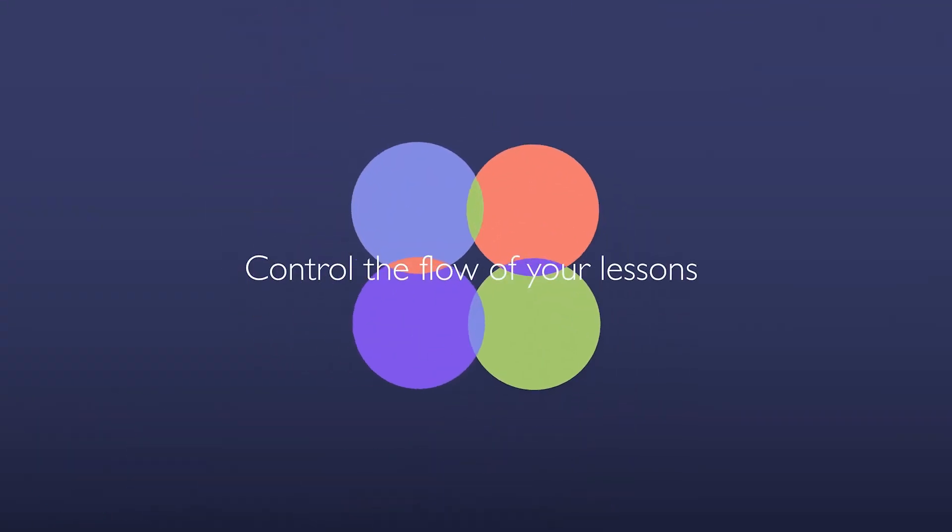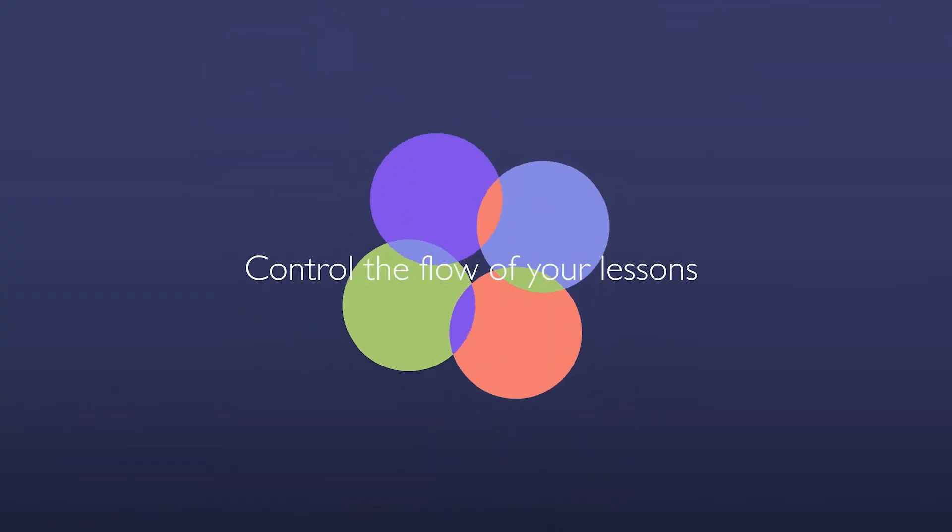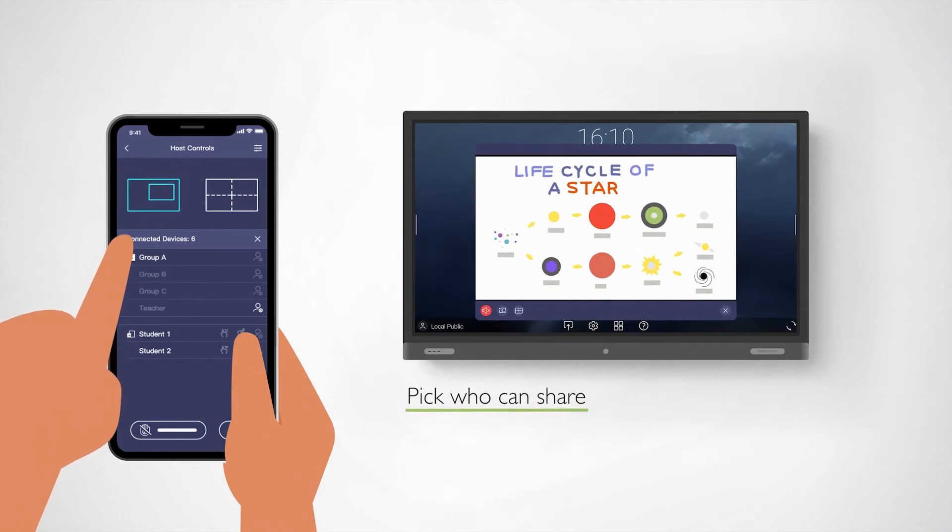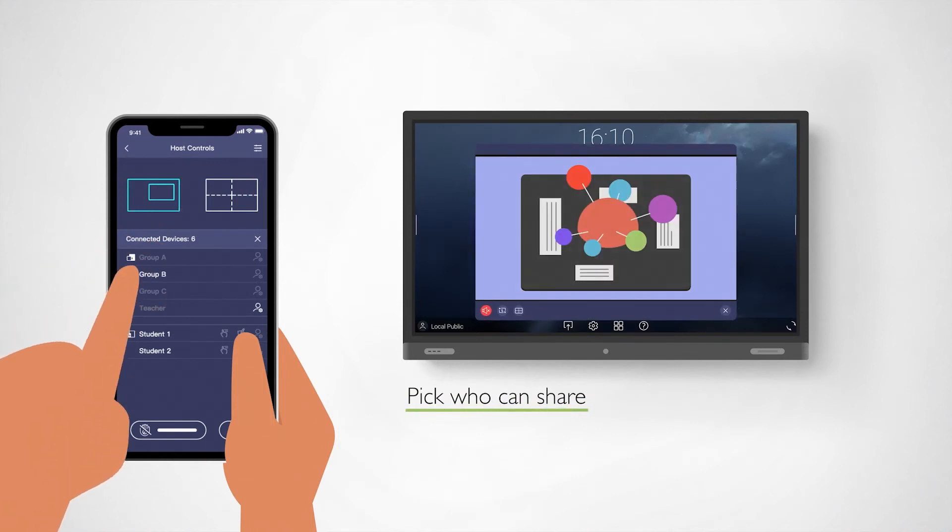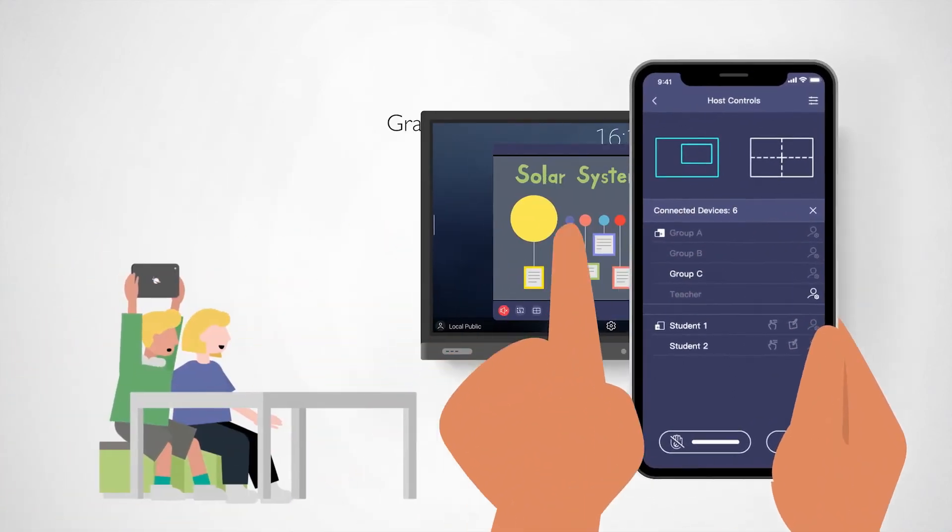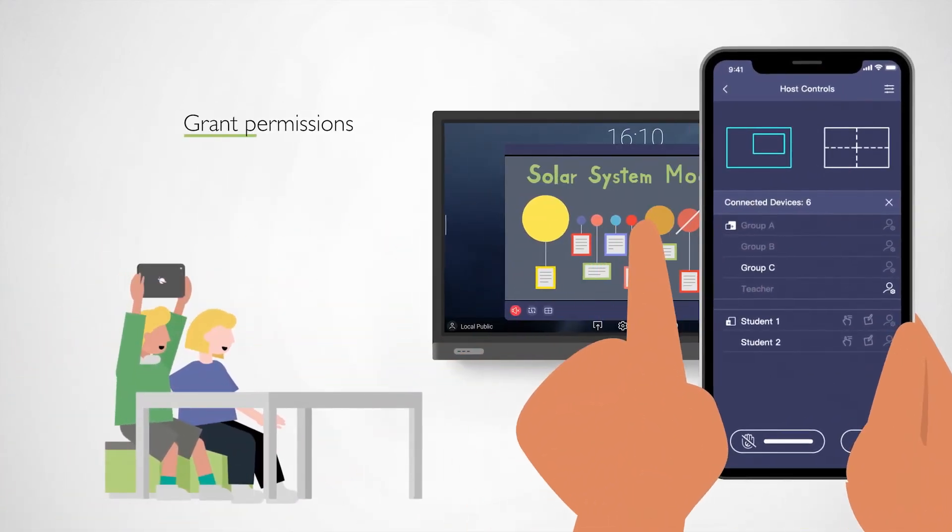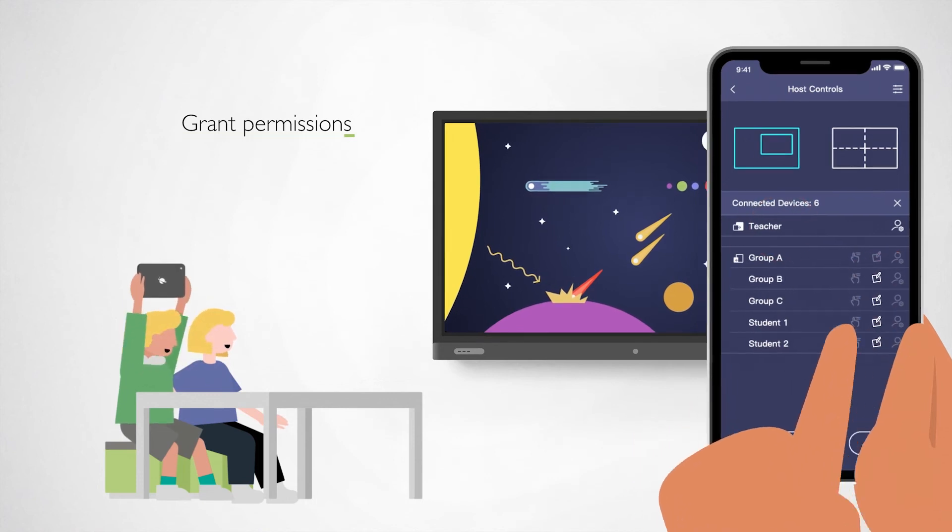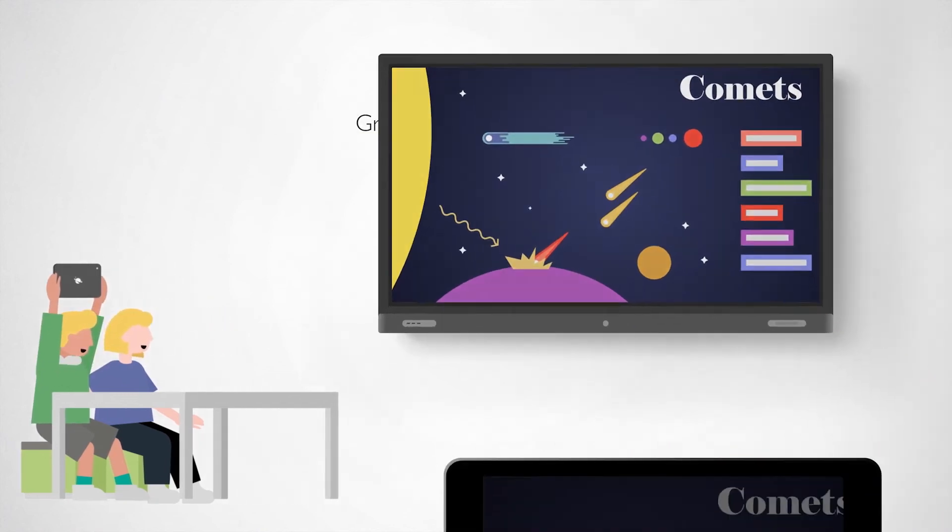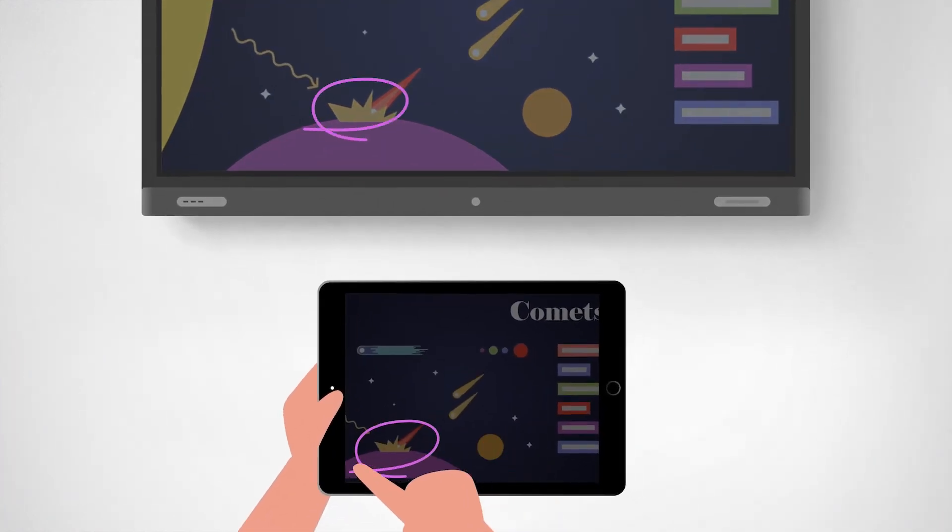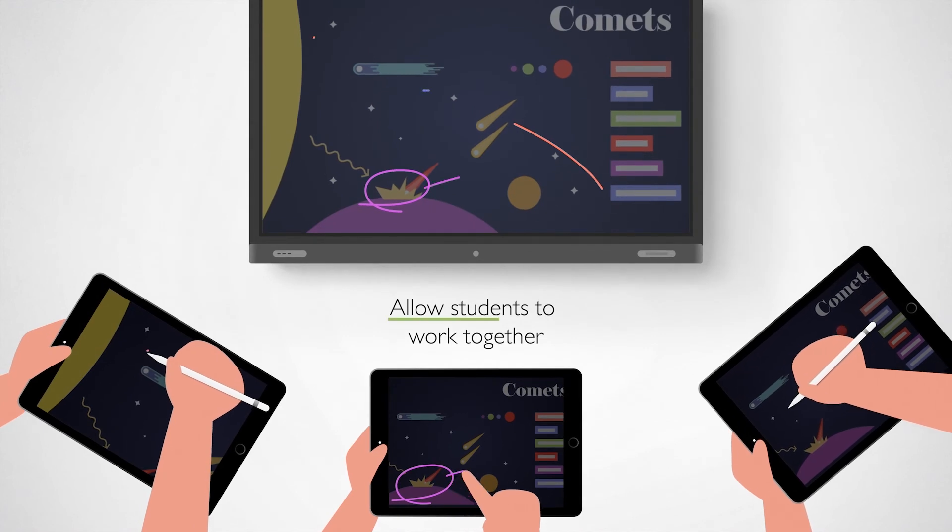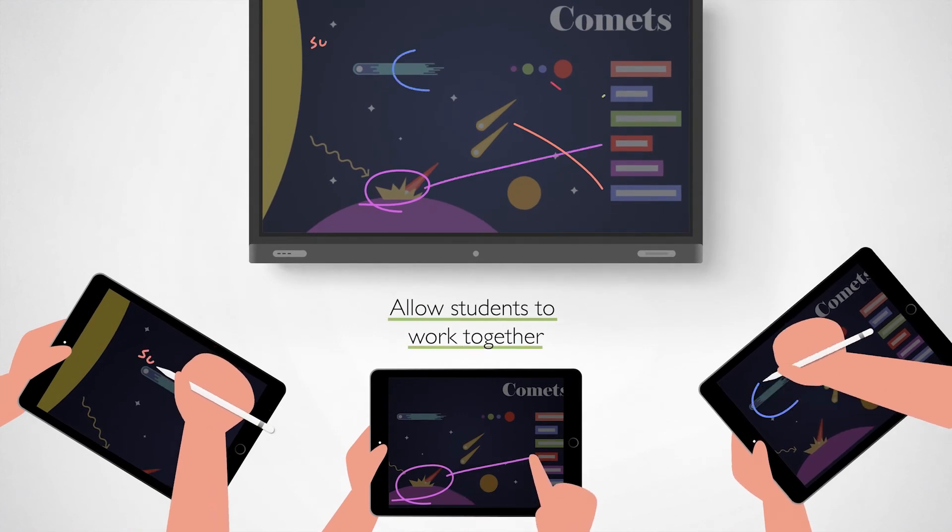Control the flow of your lessons. Teachers can select how many and which screens are shared, and who can write on the board, allowing students to work together.